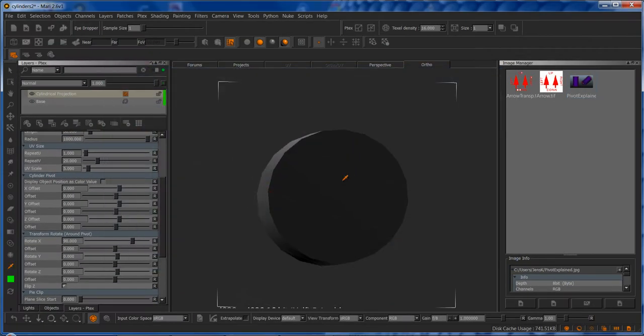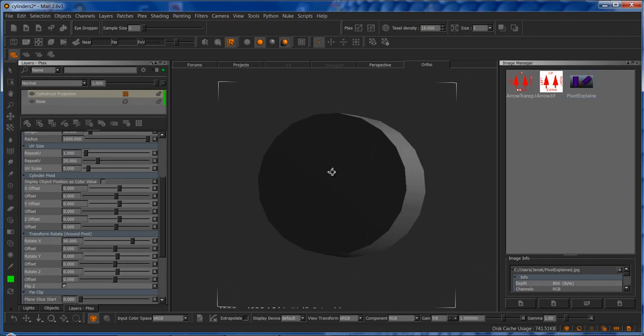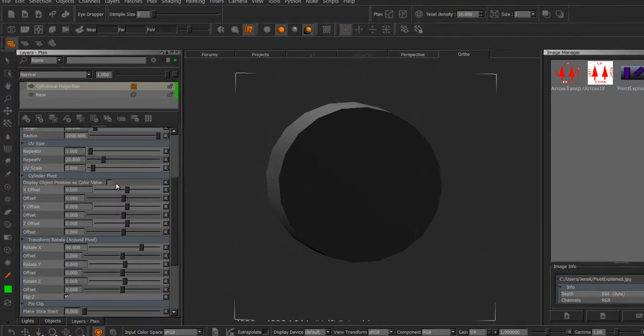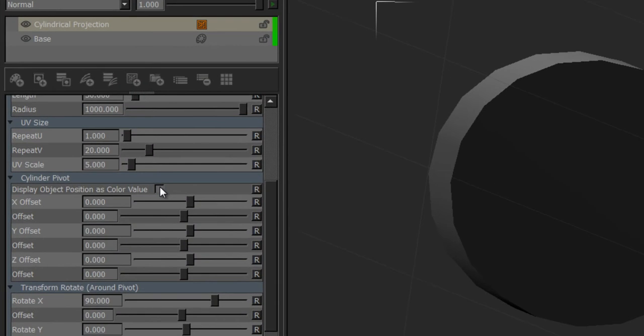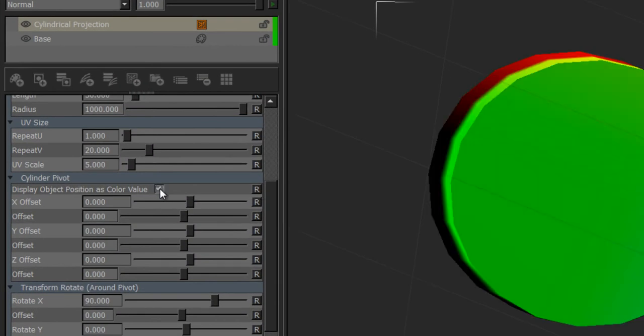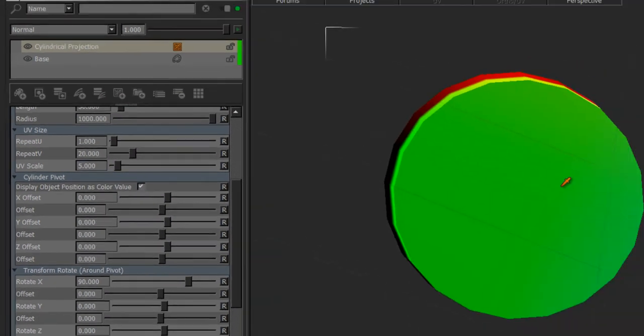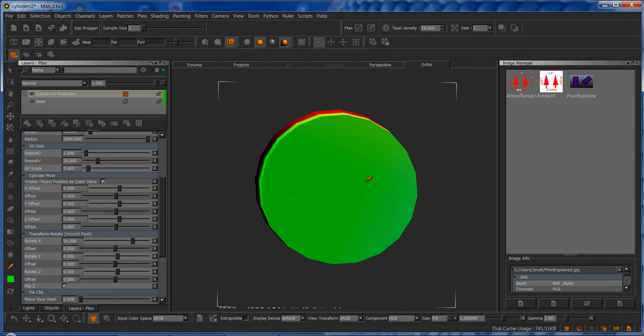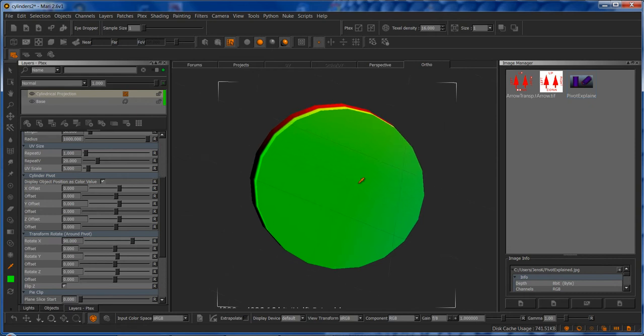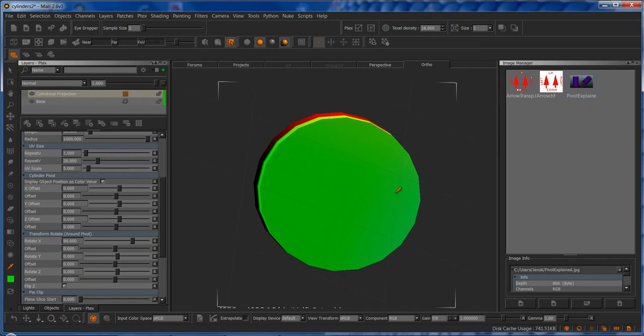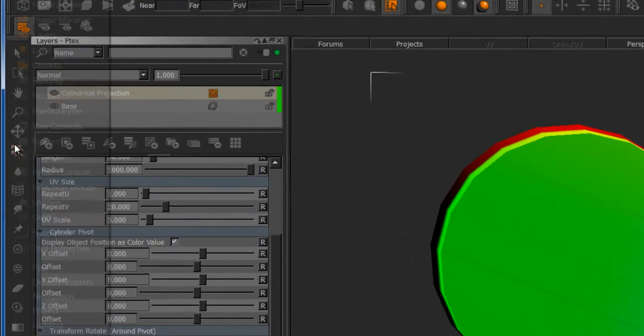How do we get this point from the cylinder? The first thing we want to do is turn on the display object position as color value. That will convert the XYZ position of the point I'm sampling into RGB values, so we should be able to sample it.